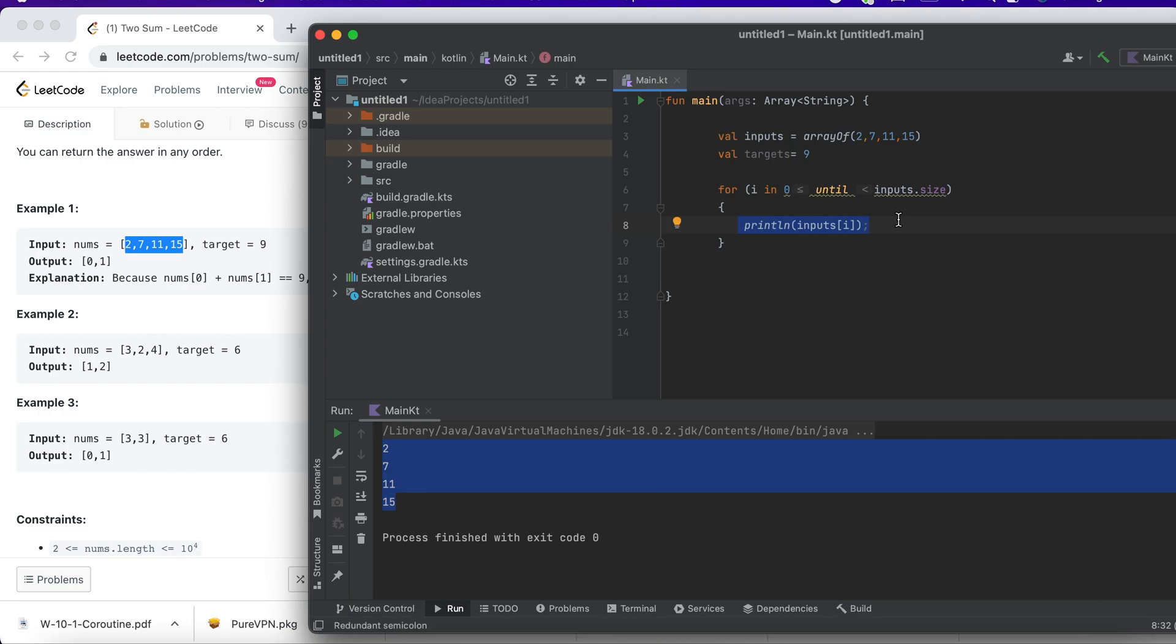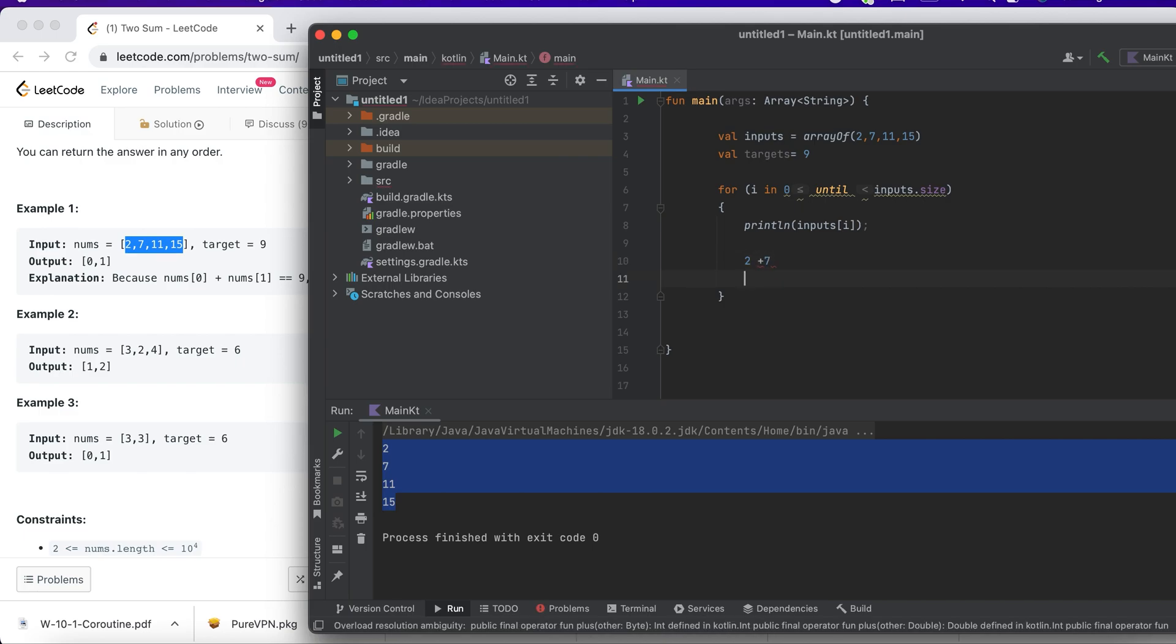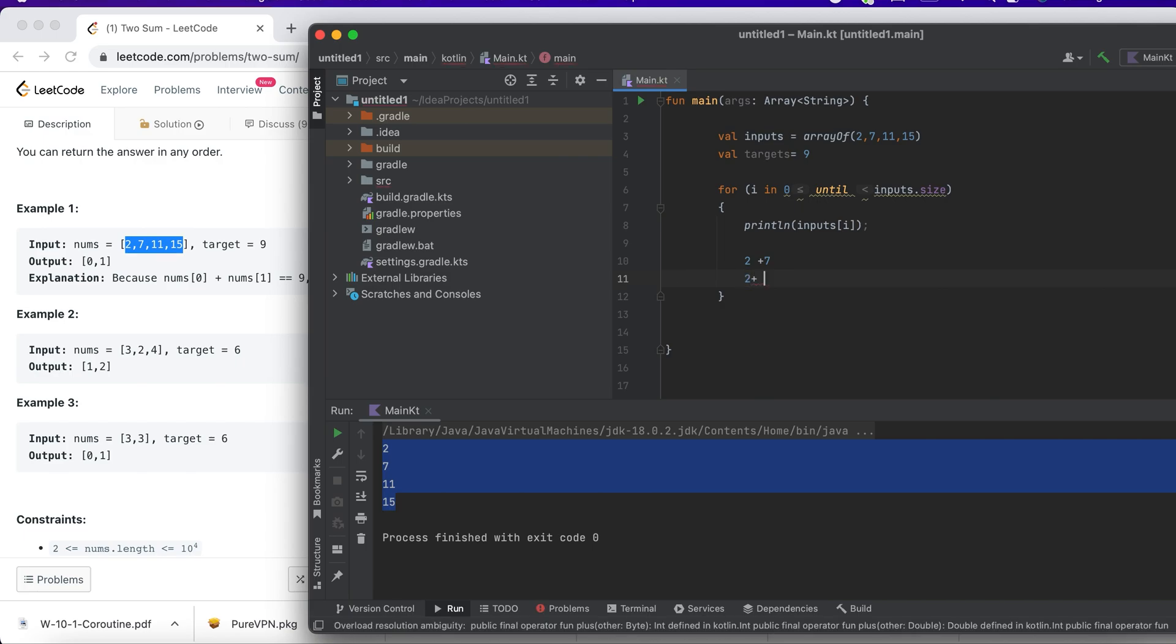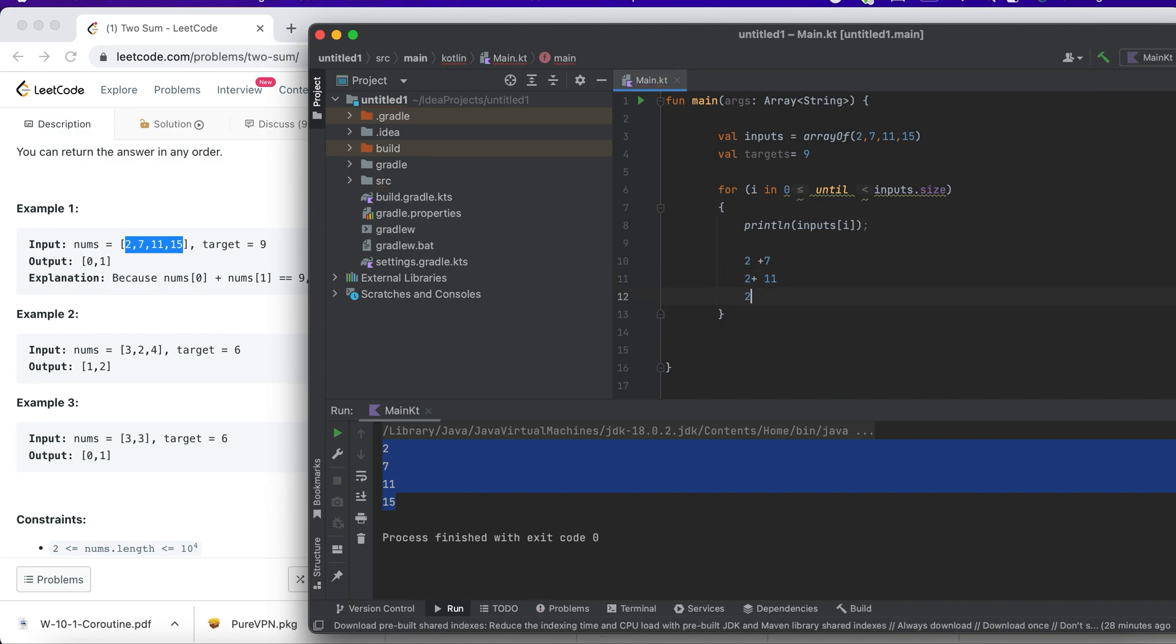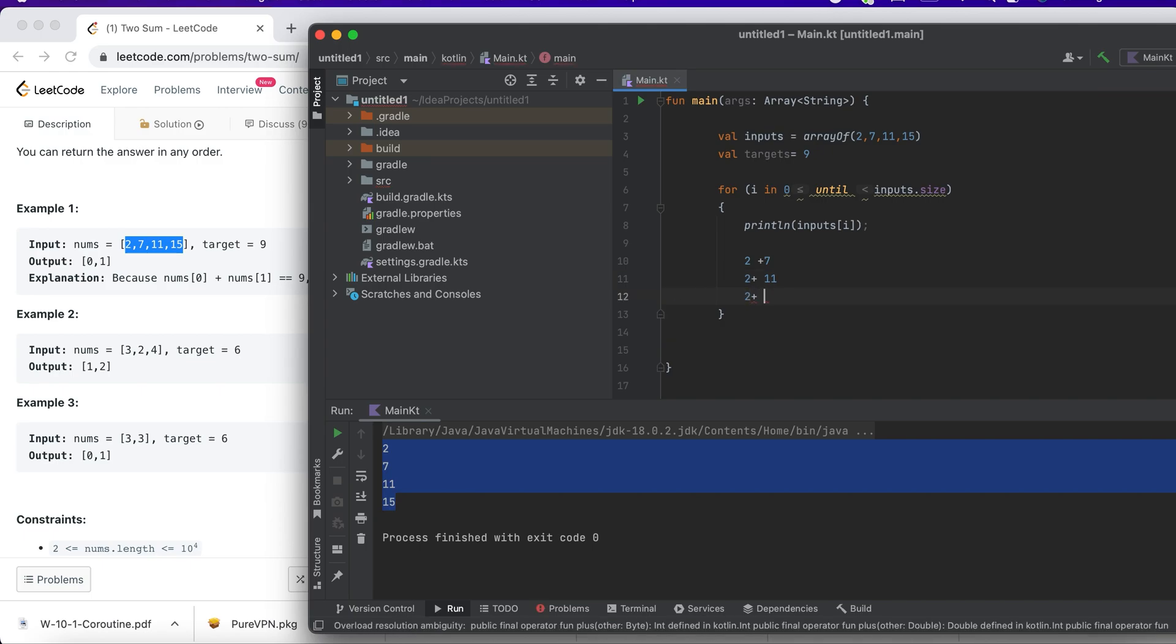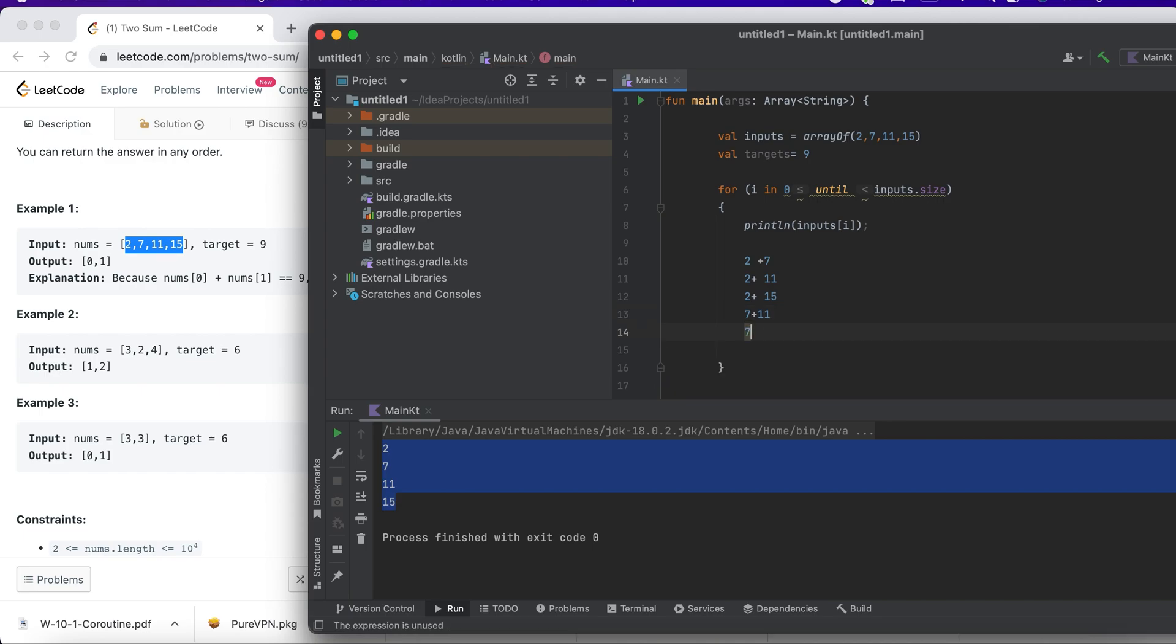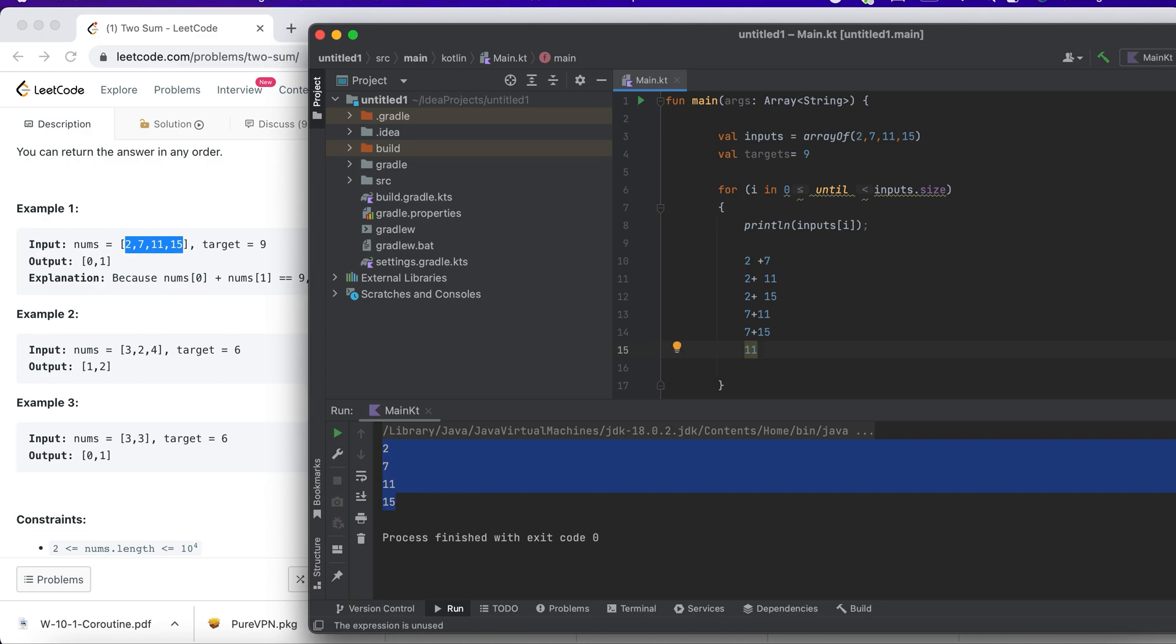Then 2 plus 11, then 2 plus 15, and check if it is the target. In the next loop, I want to add 7 plus 11 and 7 plus 15, and then 11 plus 15. I just want to iterate the loop, so my i would be 2, 7, 11, and 15.